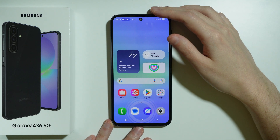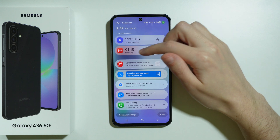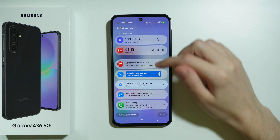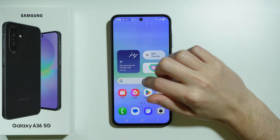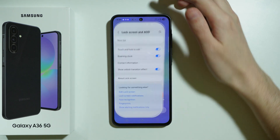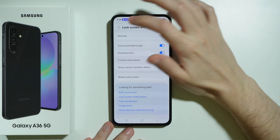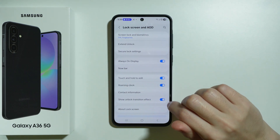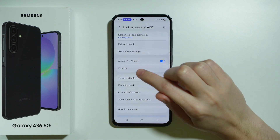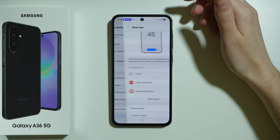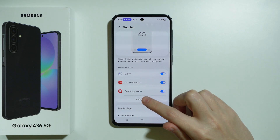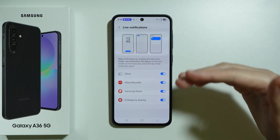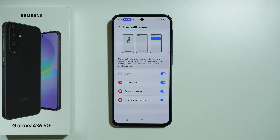Now I'm going to unlock the phone, and as you can see, these apps running in the background also appear in the notifications. We can go to Settings, and if you choose Lock Screen and AOD, you should be able to find Now Bar. There we have Live Notifications, which is essentially the list of all compatible apps.